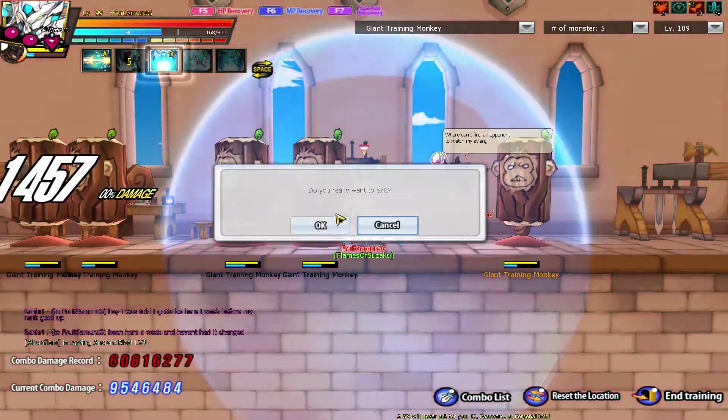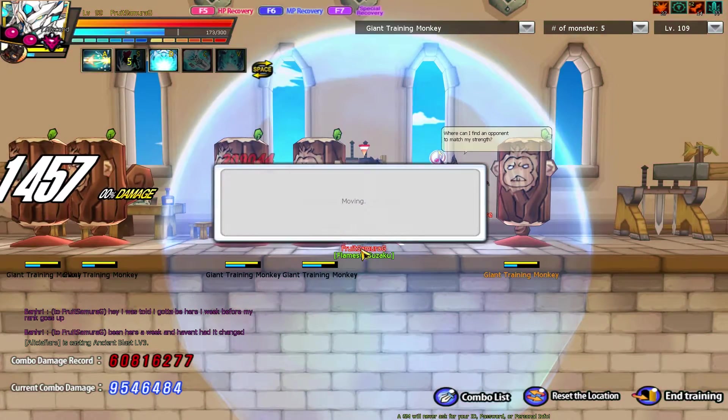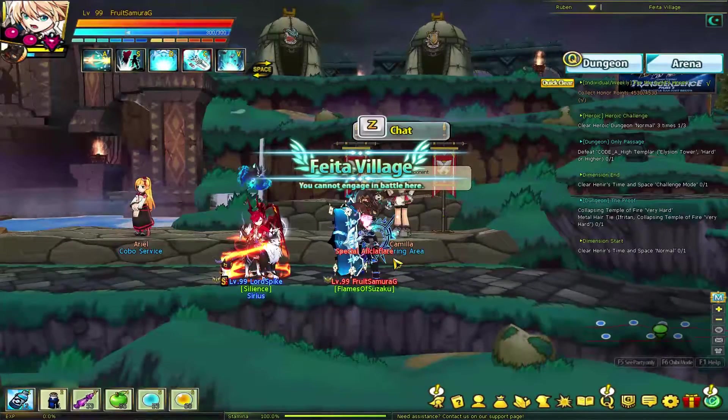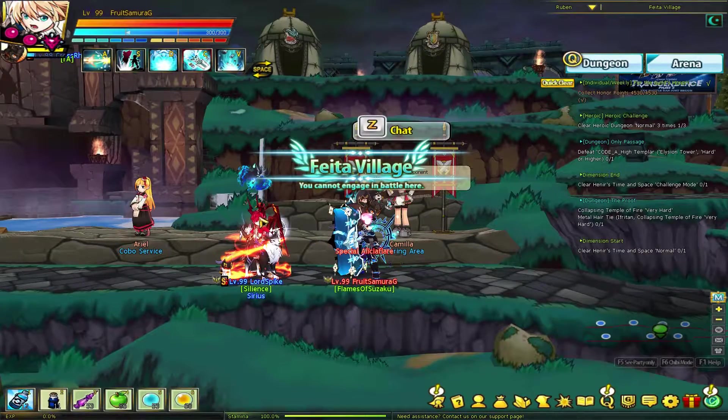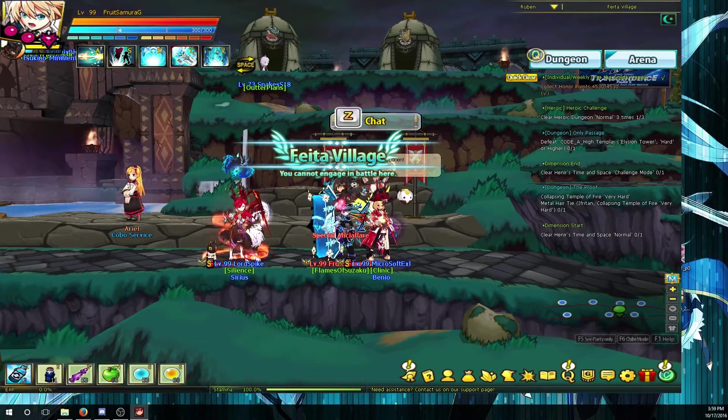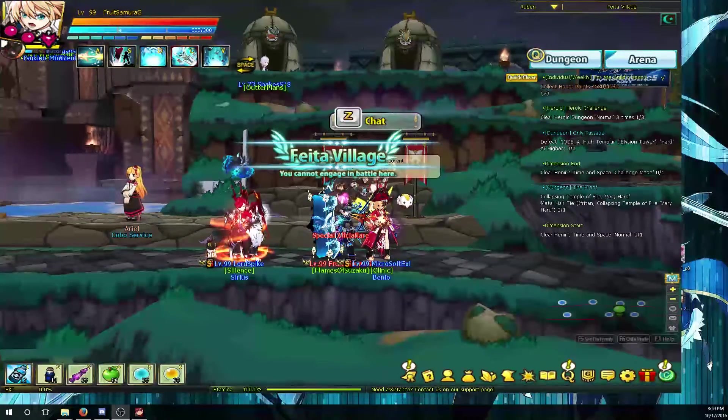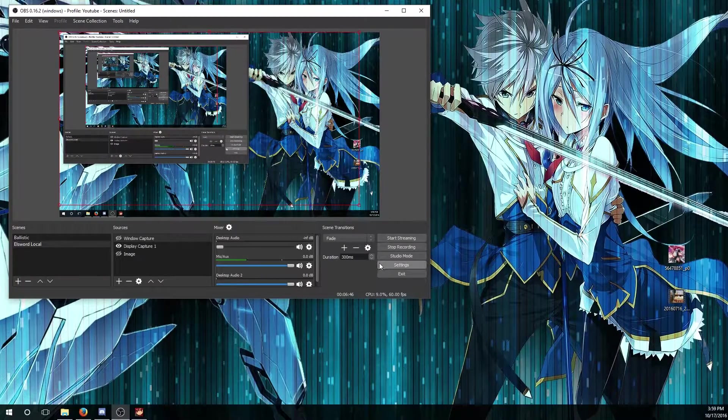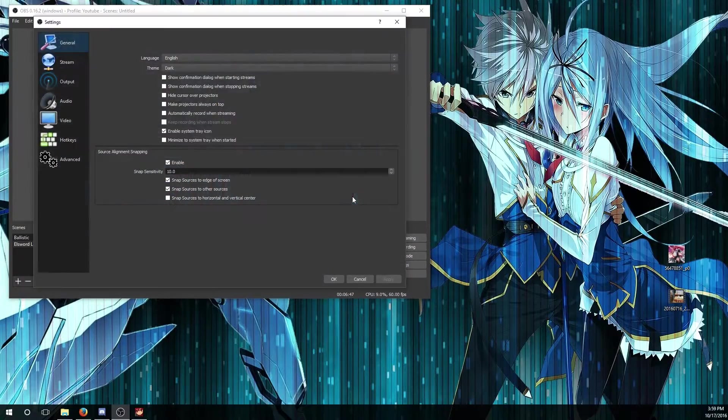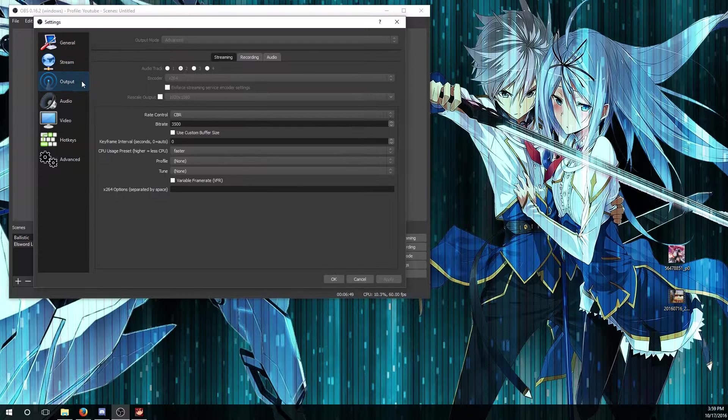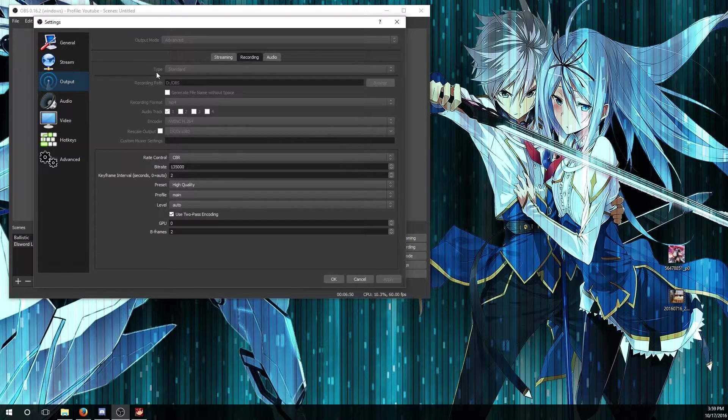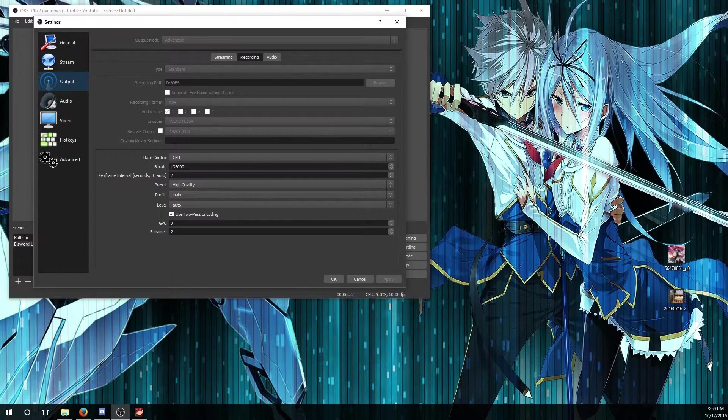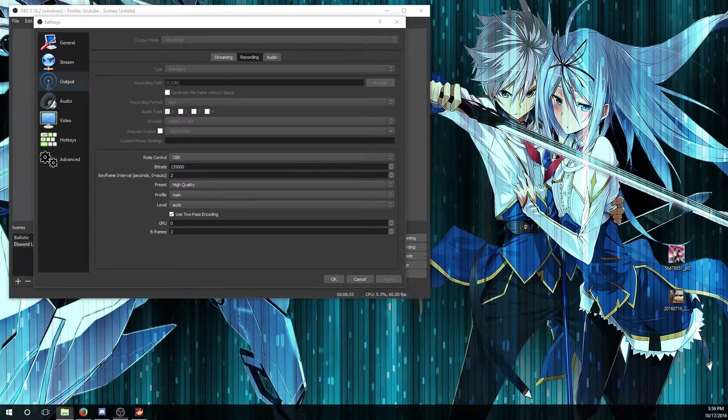Let me disengage that. After you record, you want to go find where you dumped your video. In this case I have it in my D drive.